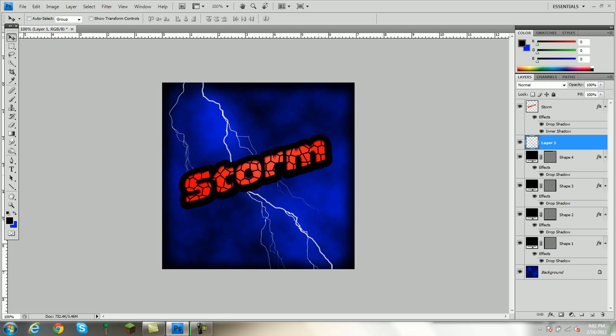And that is how to make an icon. It was very simple. I hope you guys liked it. If you have any questions, just write it in the comments and I'll be glad to help you. Bye guys.